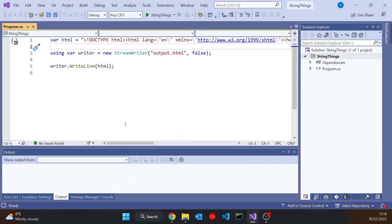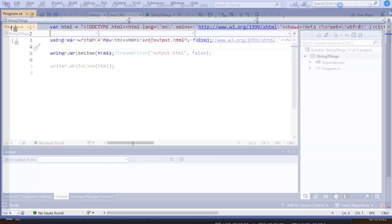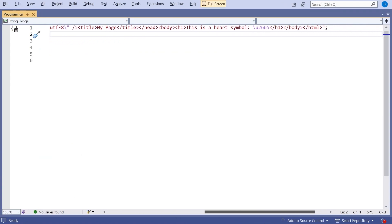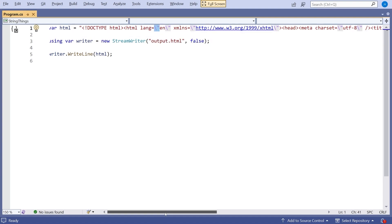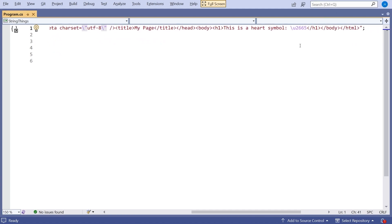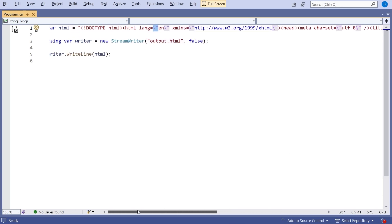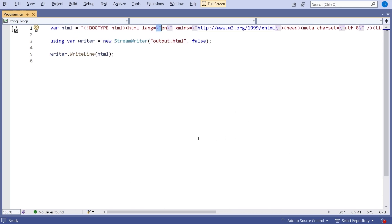What I've got here is very simply a string called HTML, and in there I've got a simple HTML document. As it stands, it has a few features we've got to pay attention to. It's all on one line, and because we have double quotes inside the HTML itself, we have to escape them with a backslash. We're also escaping a Unicode symbol for the hearts from a deck of cards. Then I'm simply outputting that to a file called output.html.